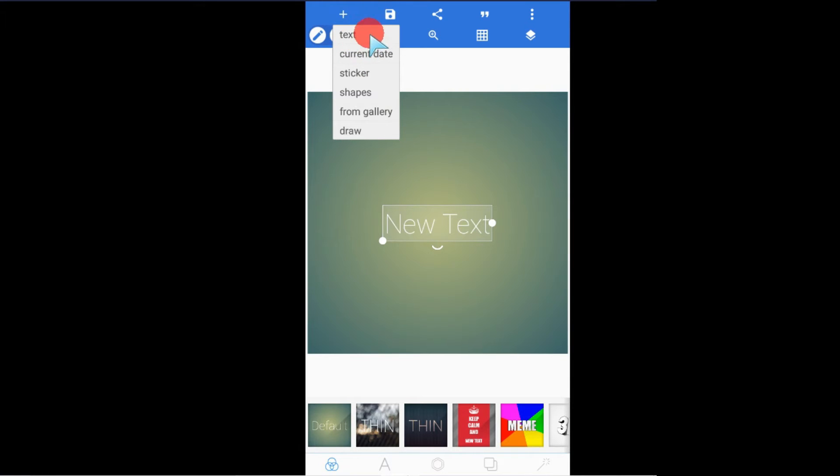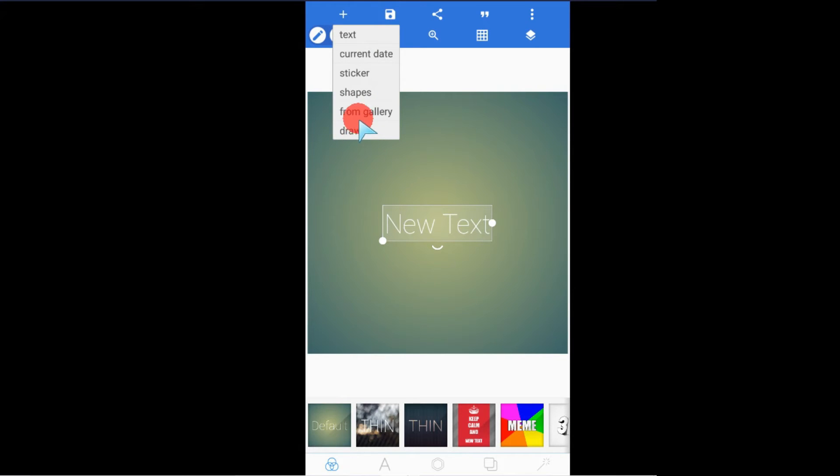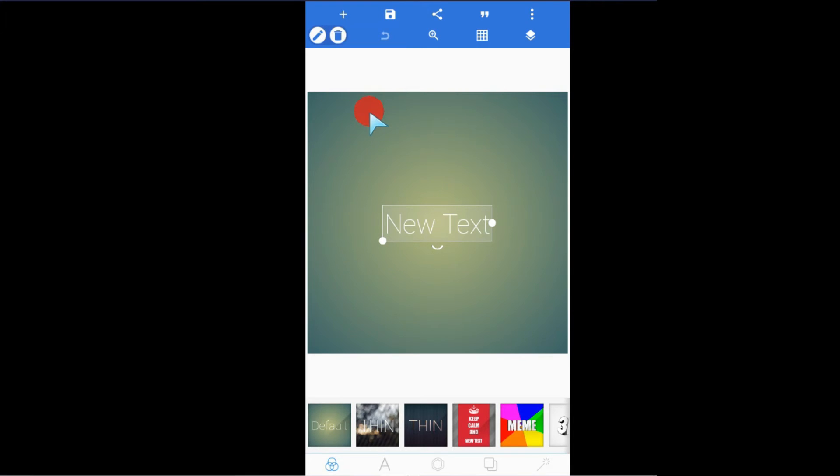Among the options here, we have Text, Current Date, Sticker, Shapes, From Gallery, and Draw. The option which we are going to be using is From Gallery. When you tap on that, it will take you into your phone gallery.